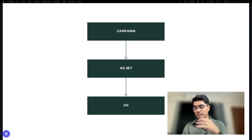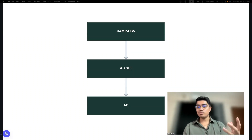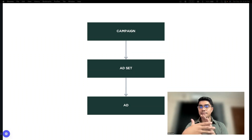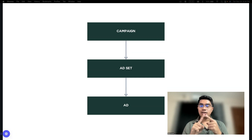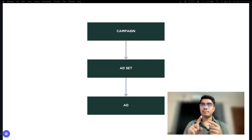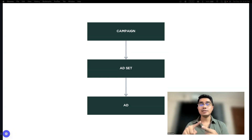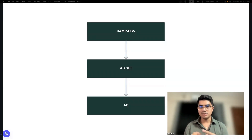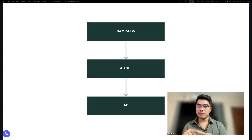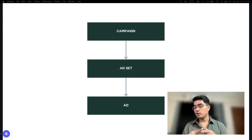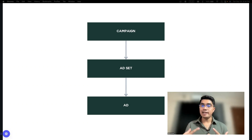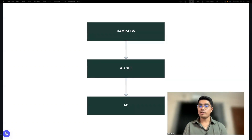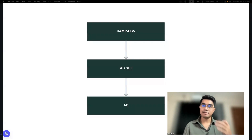To reiterate it, why is it important for you to set the campaign structure? Una, it's because it's through the campaign structure na sinasabi mo kay Meta na, this is how you spend my budget. And second one is, it's also a way for you to find the best element of your campaign — kung ano ba yung effective na ad, ano ba yung effective na ad set.